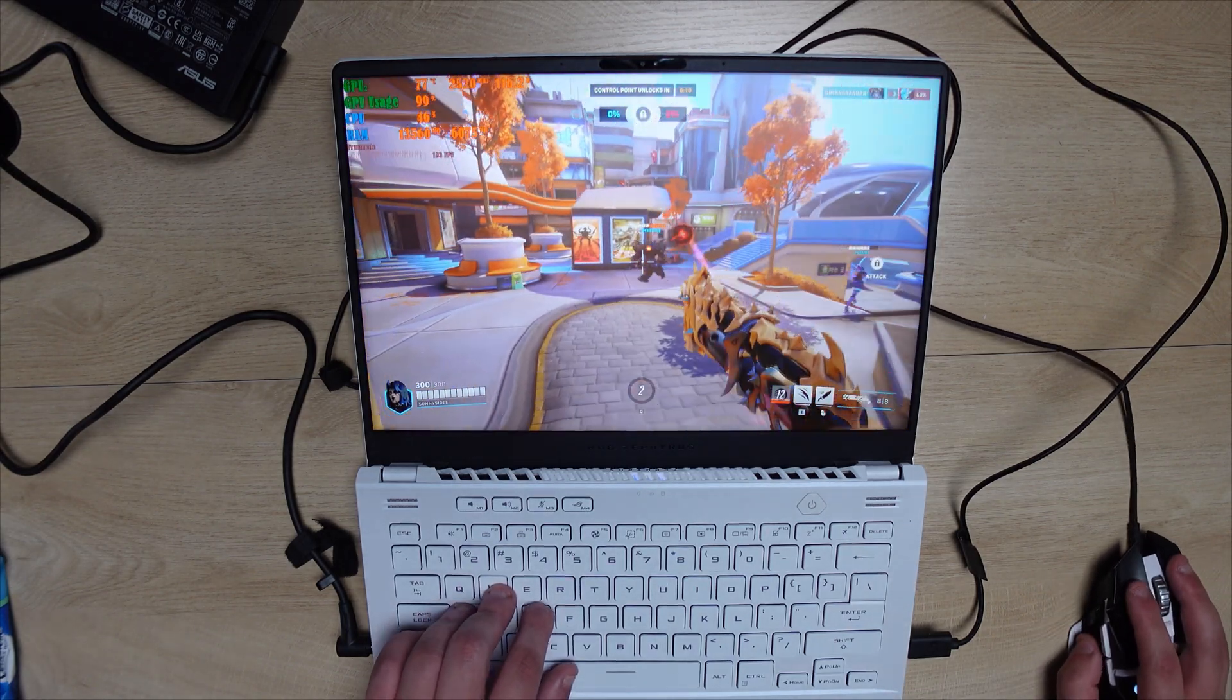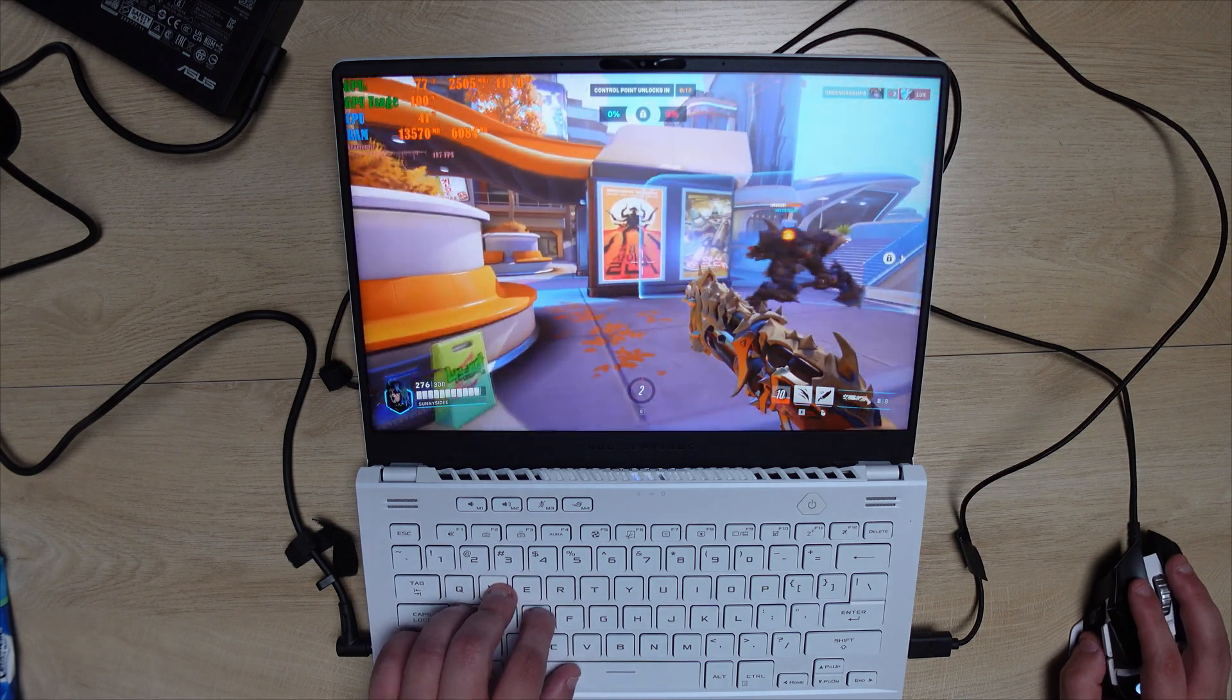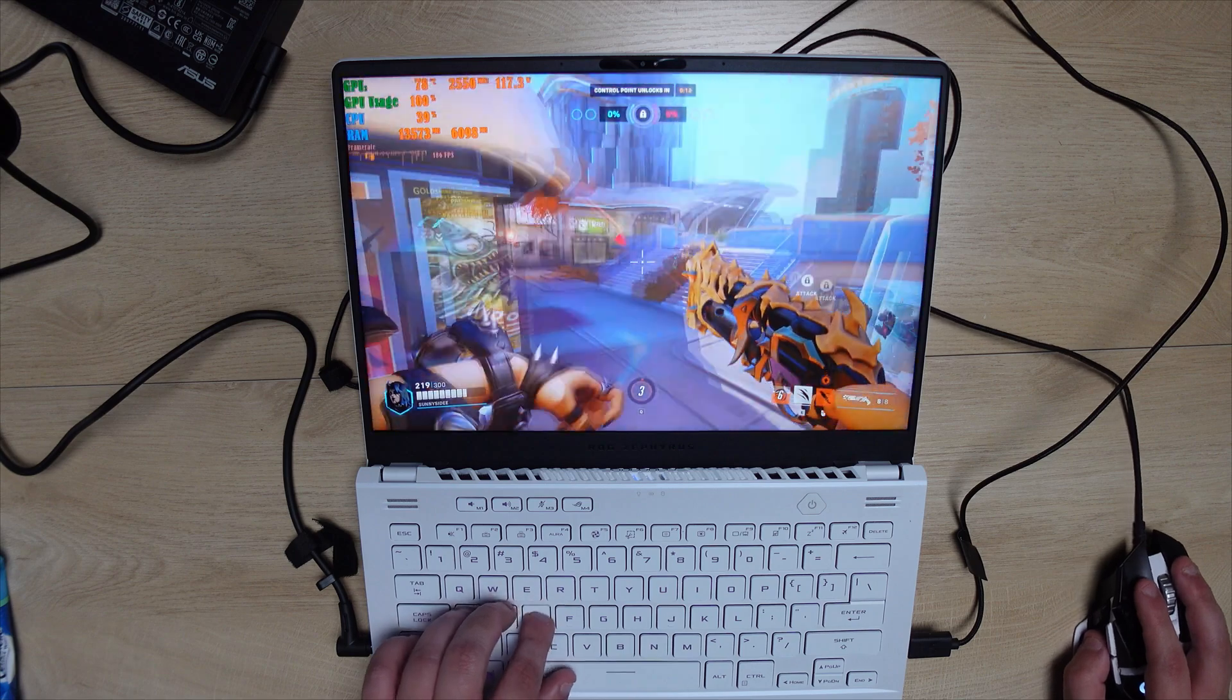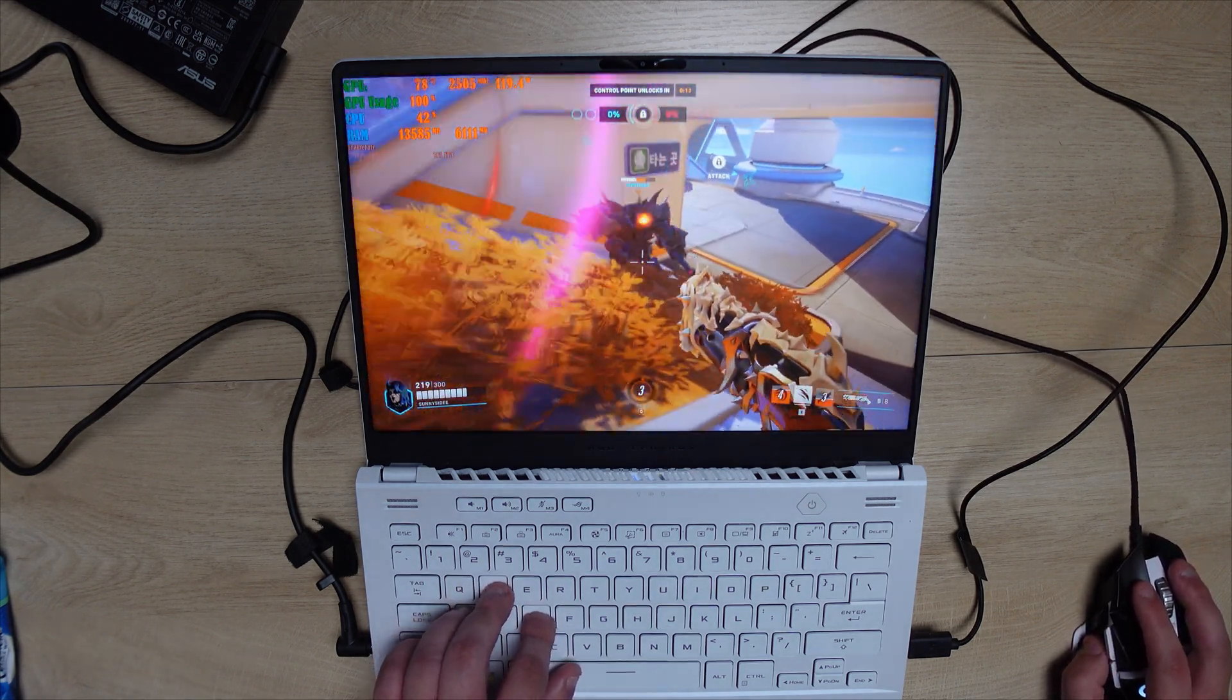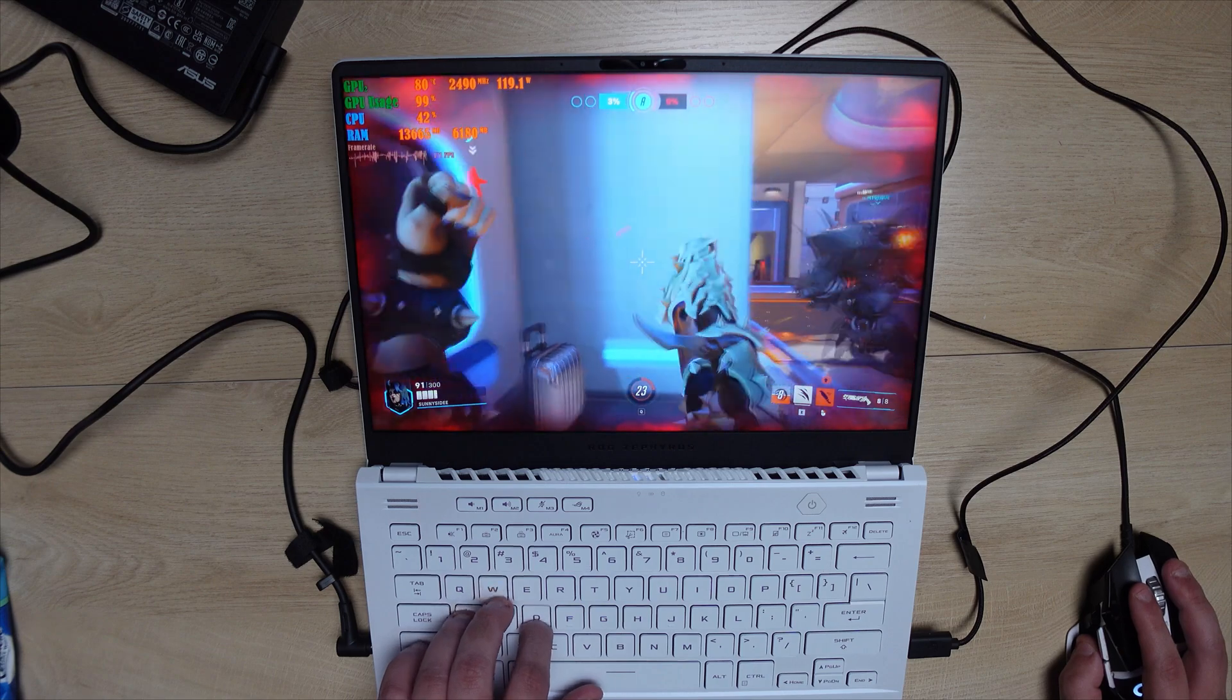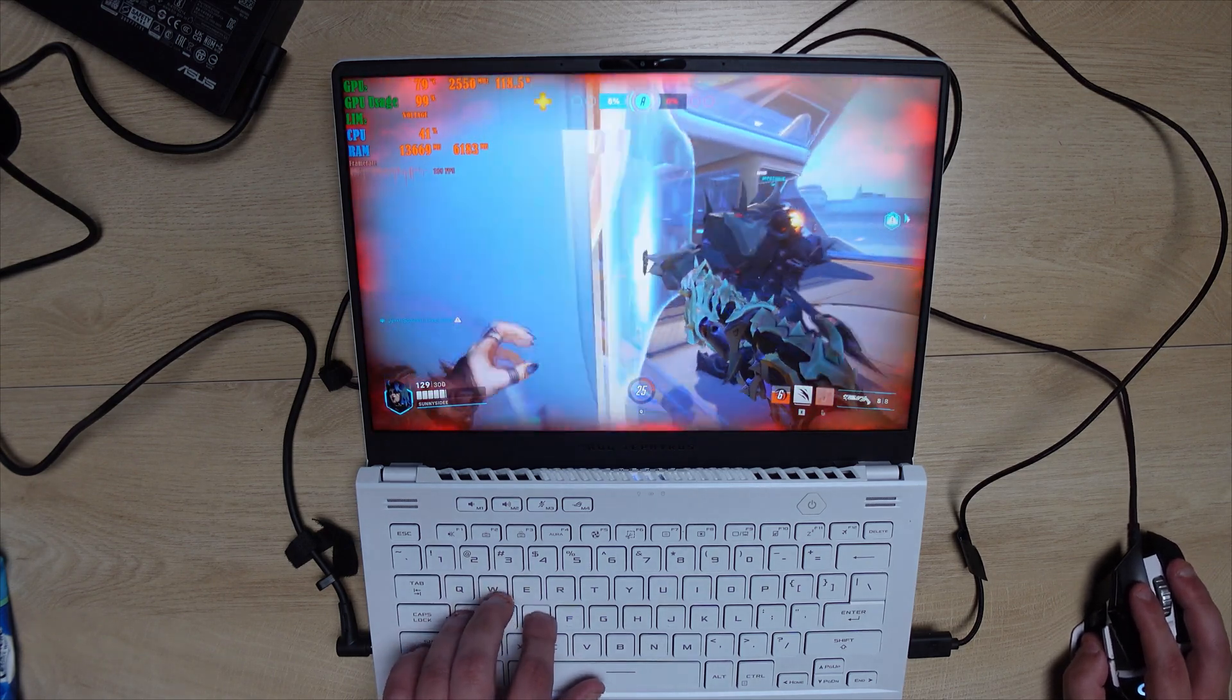The visuals were turned up to ultra on both of the games. Both of the games were also running at 1600p. So, full resolution and what this little monitor can pull out on this laptop. I'm sure you can even squeak out even more frames if you decided to lower the resolution a little bit down.